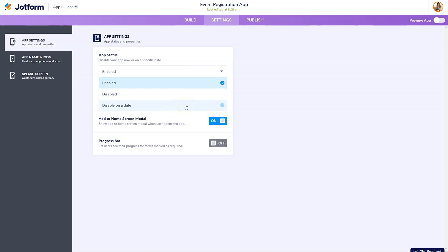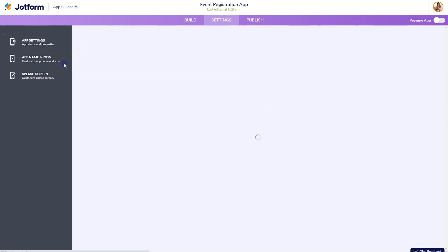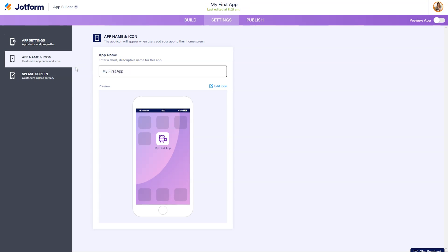So this is a good fit for a conference app where you want to disable the app after this year's conference and create a new one for next year's conference. You can change the app icon and name here. So again, we could call it my first app.